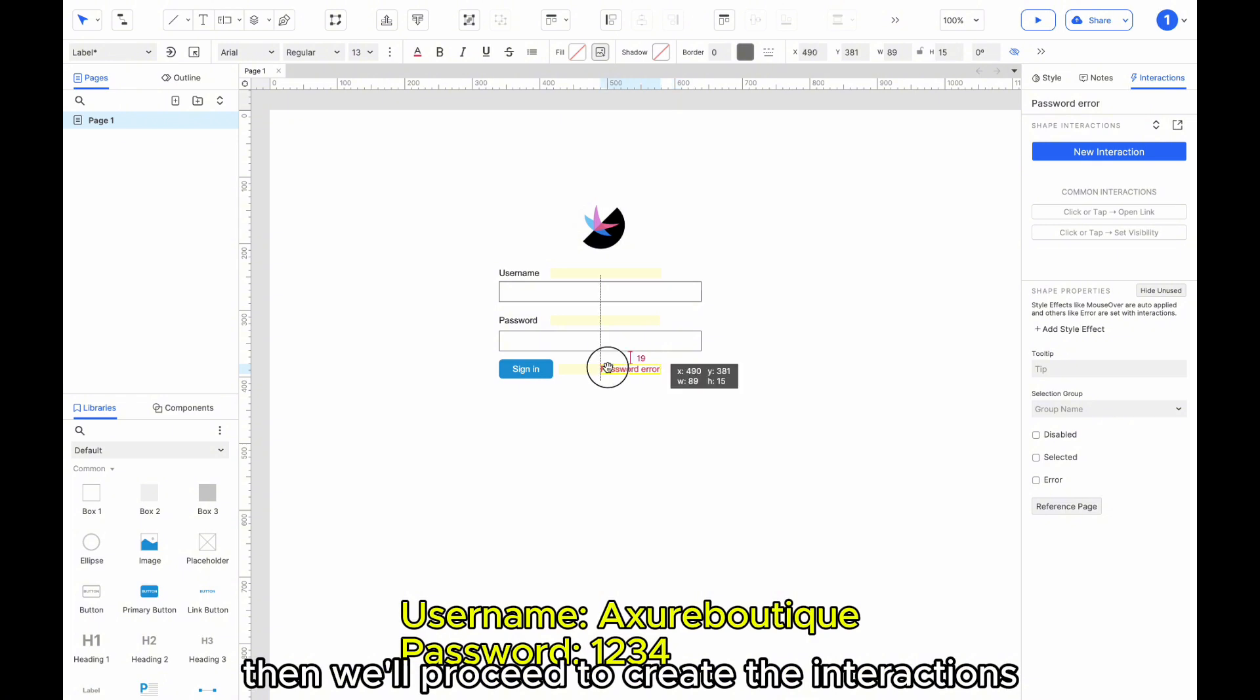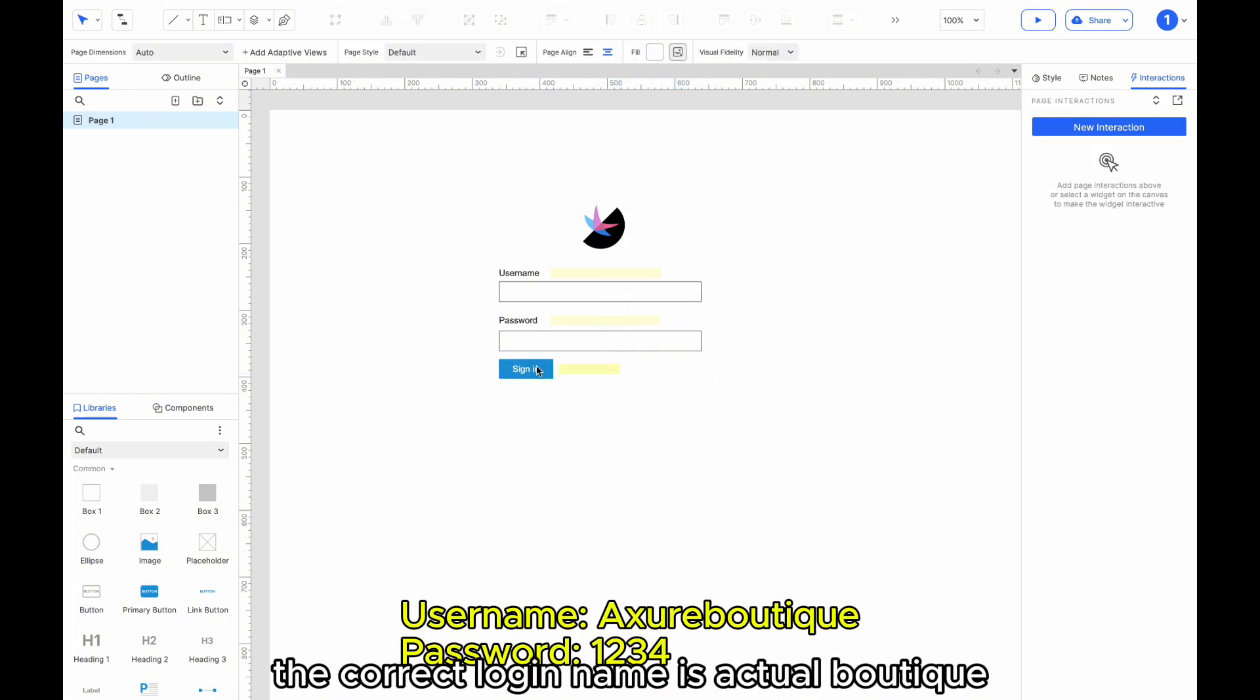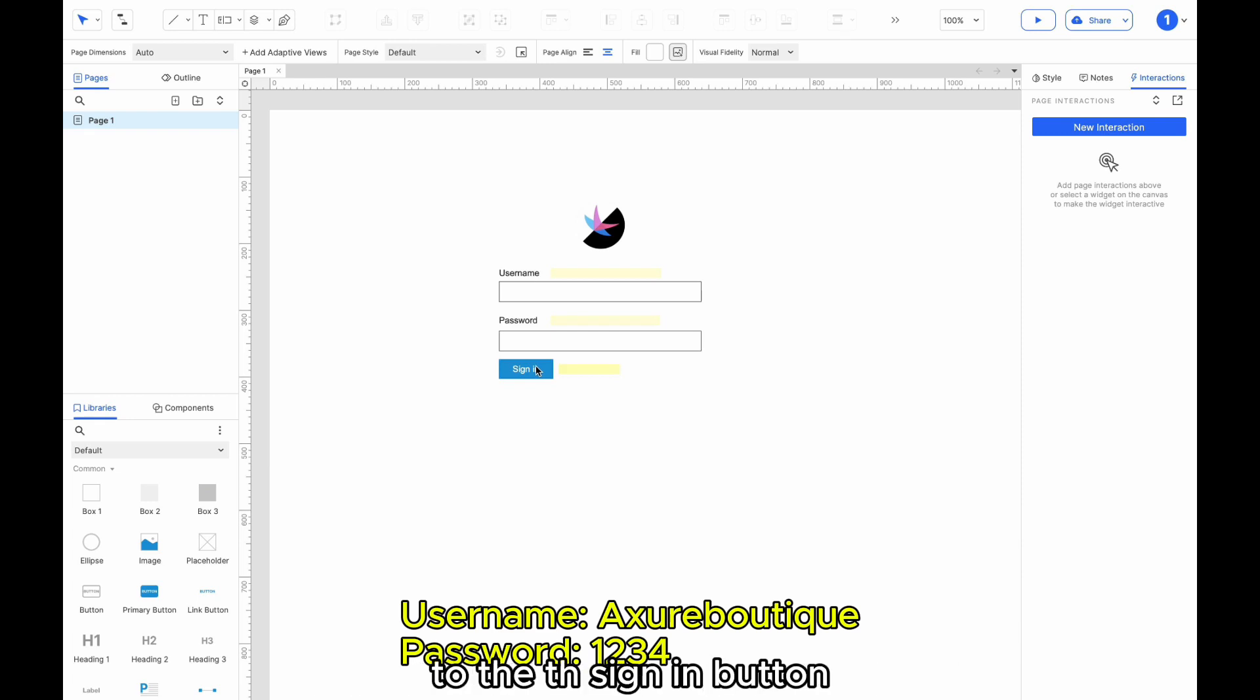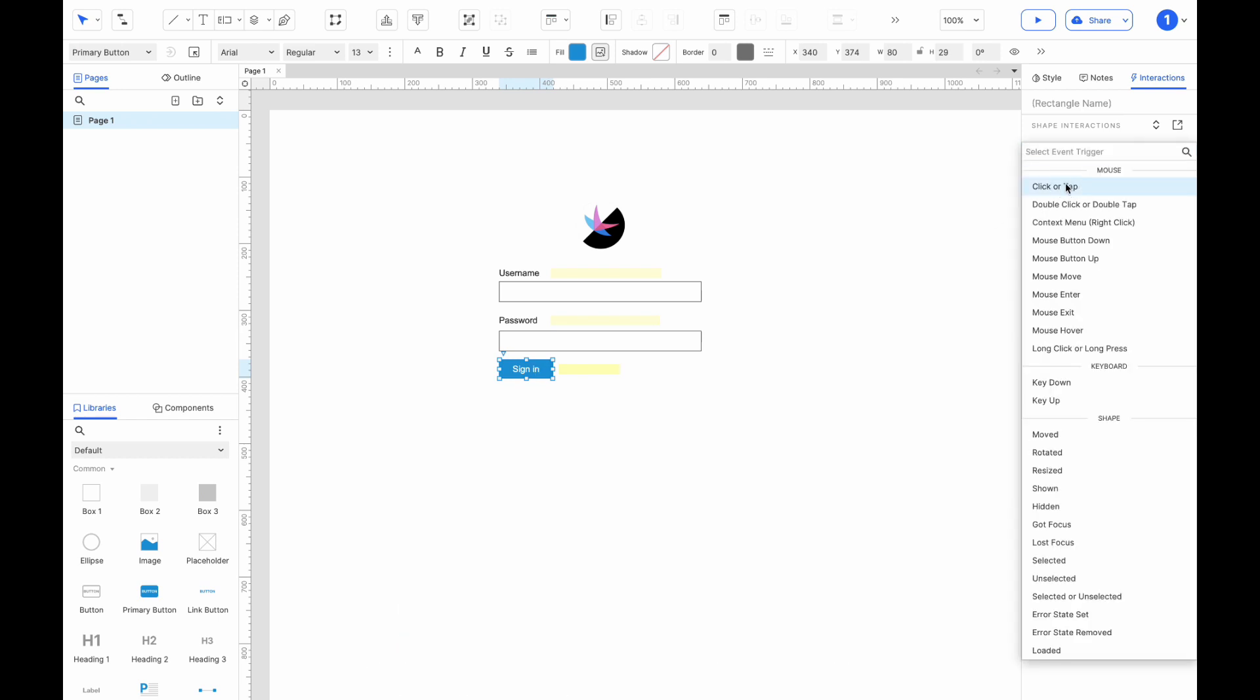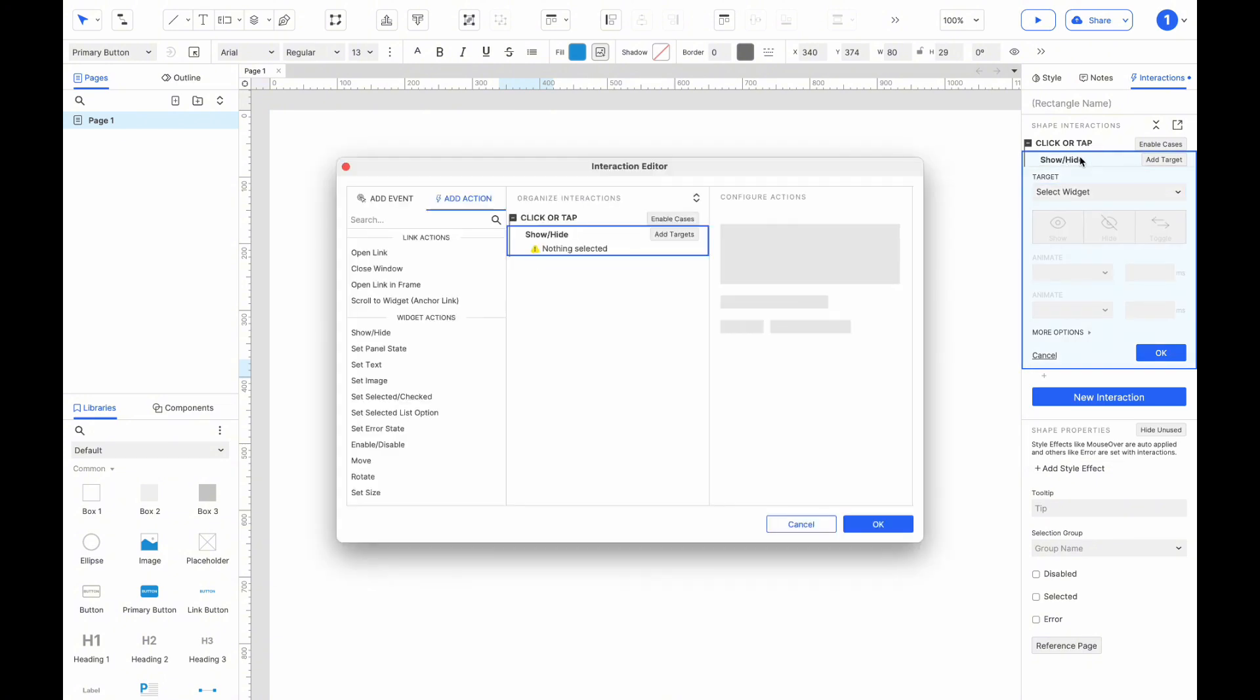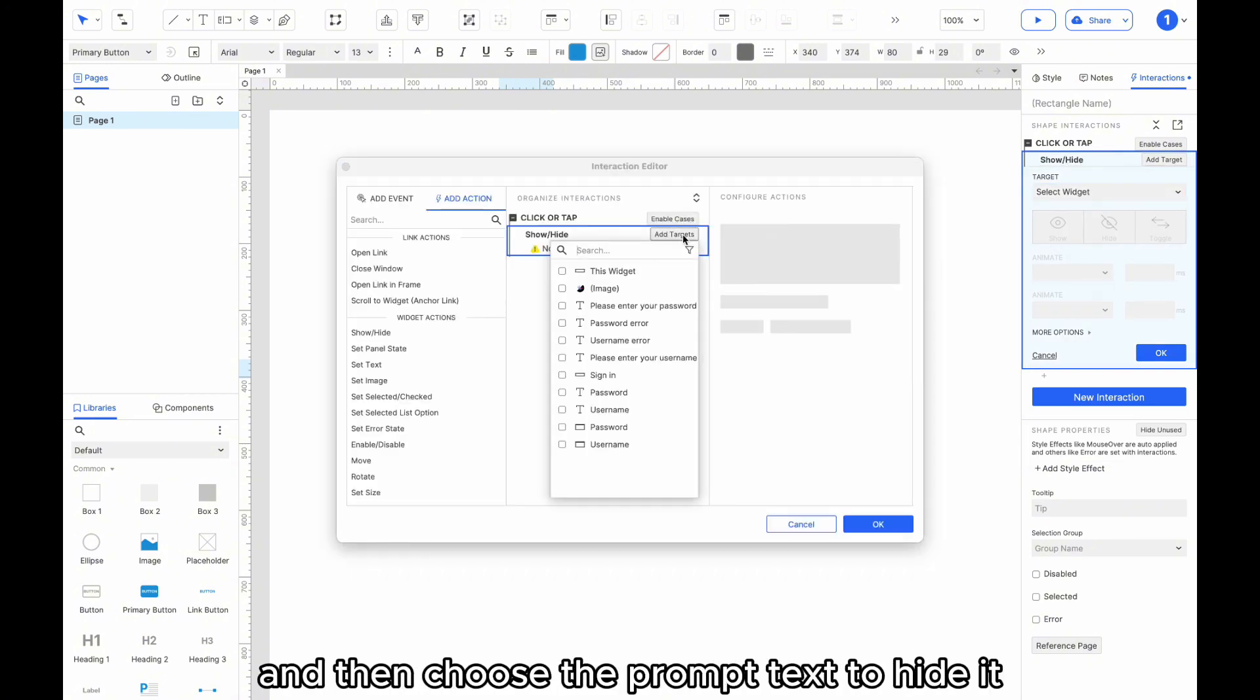Then, we'll proceed to create the interactions. The correct login name is Axureboutique, and the password is 1234. Let's start by adding a click interaction to the sign-in button. We'll hide all the prompt texts. Here, we select Add Targets and then choose the prompt text to hide it.